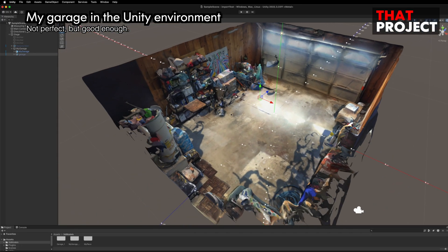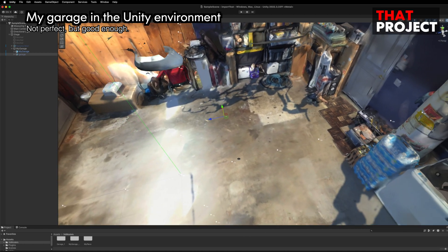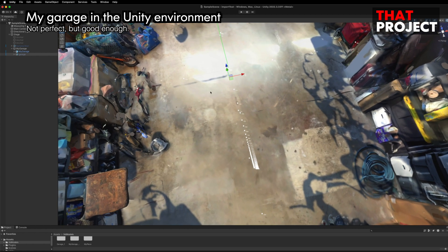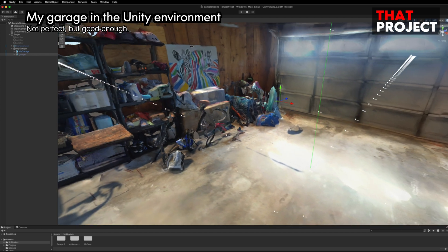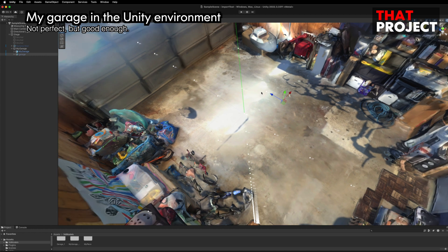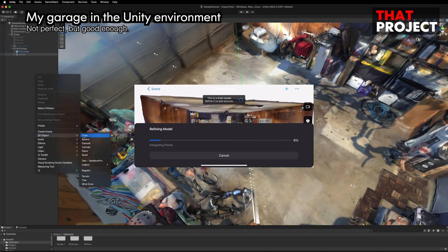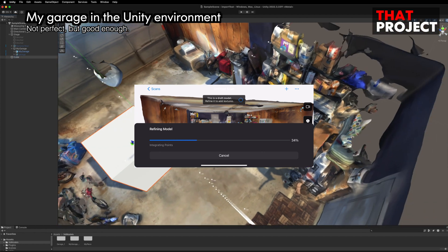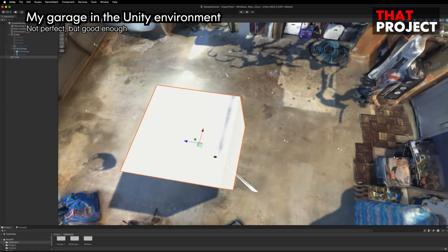When you import your scanned object in Unity, you will see a scene like this. I'm really impressed that this kind of environment can be created with just my iPhone. Of course, it's possible to create better quality 3D environments, but this is enough for this project. I was able to select a higher quality in the app, but it seems the export is already at a fixed quality. Anyway, this allowed me to recreate my garage in a 3D environment.